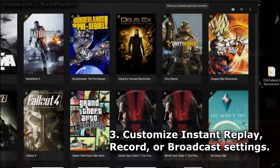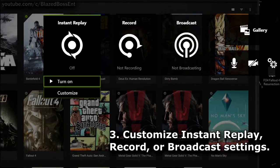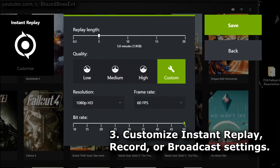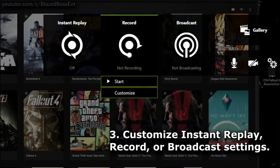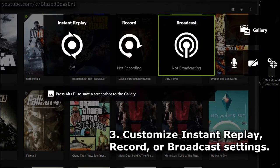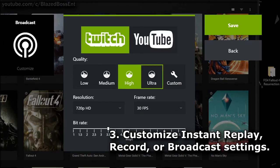This will open up a new menu for instant replay, recording, and broadcasting. You can customize these options however you like.